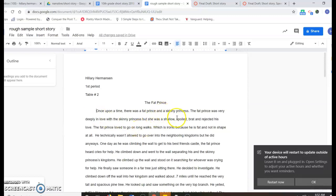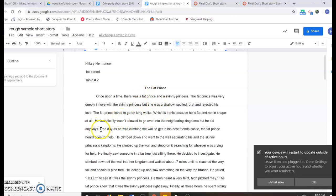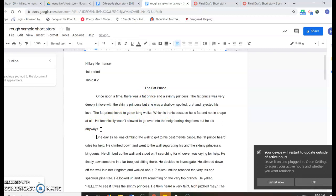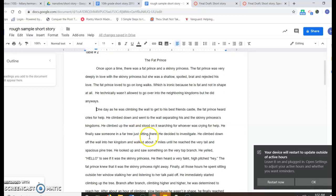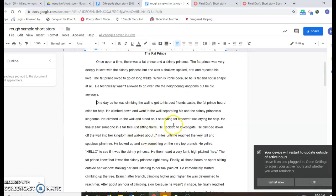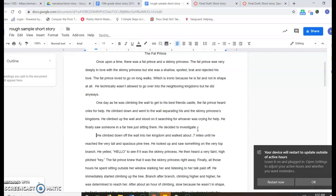And then you read through your story. And I'm going to say this right here is one thought; it's talking about the fat prince, like background information on the fat prince. And then right here it says 'one day,' so that's actually starting a new scene. So I'm going to click enter, and notice that I click enter and it automatically tabbed. Once it's figured out you're going to tab your paragraphs, it will do that. Then it talks about him climbing up on the wall. He finally saw someone in a far tree just sitting there; he decided to investigate. That seems like a turning point, like he's deciding something, so that's a new action. So I'm going to click enter.